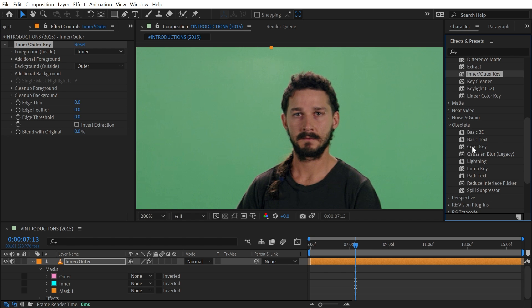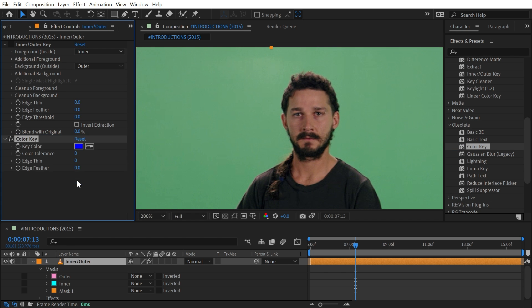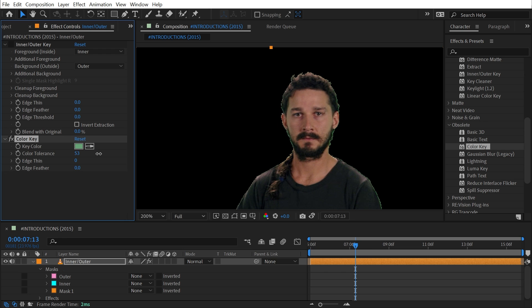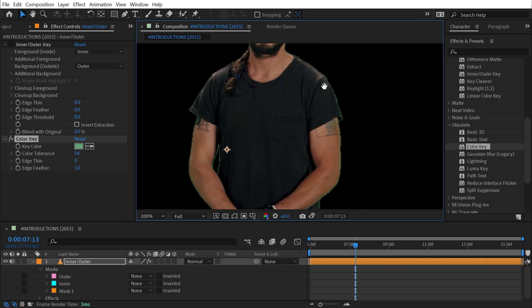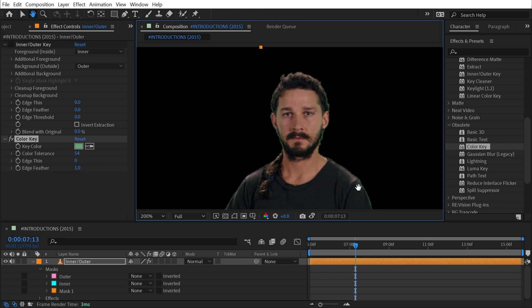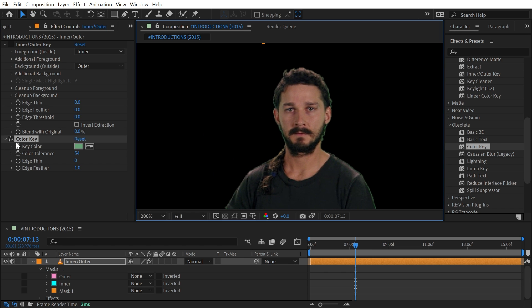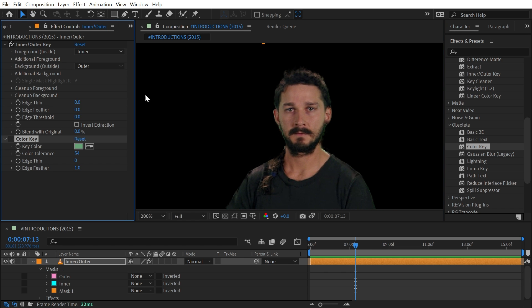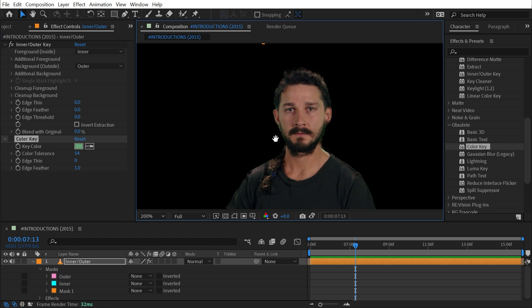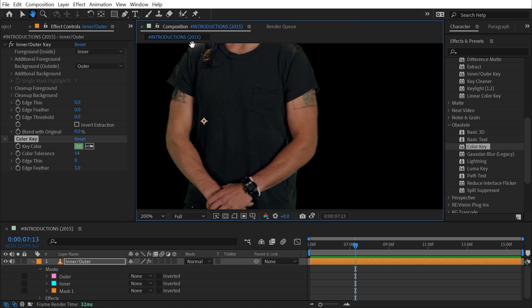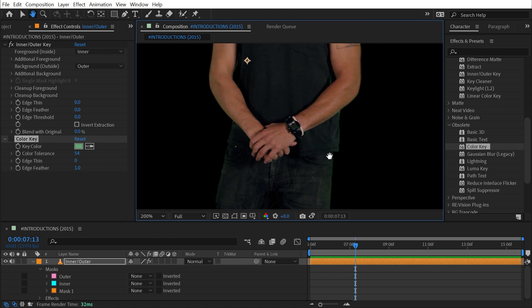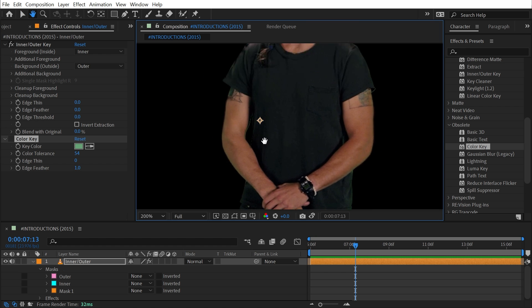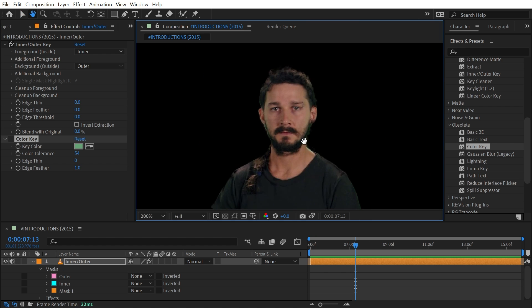If I turn this one off and just bring out the obsolete Color Key effect and just choose this green and then maybe increase the tolerance, you'll notice that I have a lot of this green harsh edge around the outside. I could feather that out and I can bring it in a little bit, but there's clearly still this green halo around his silhouette. That's not the case with Inner/Outer Key. It's actually using color information from the silhouette to fill in that outer edge.